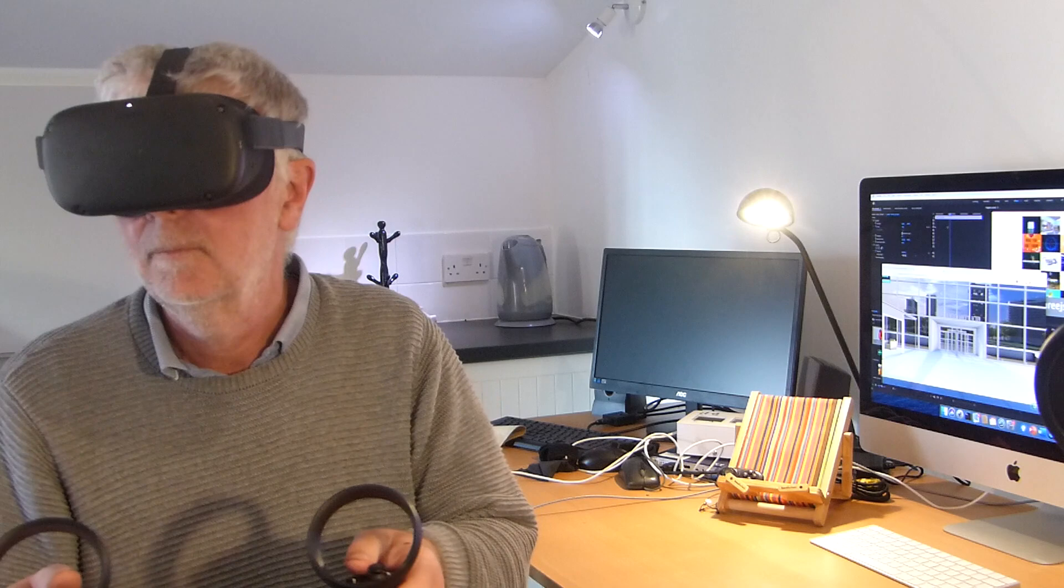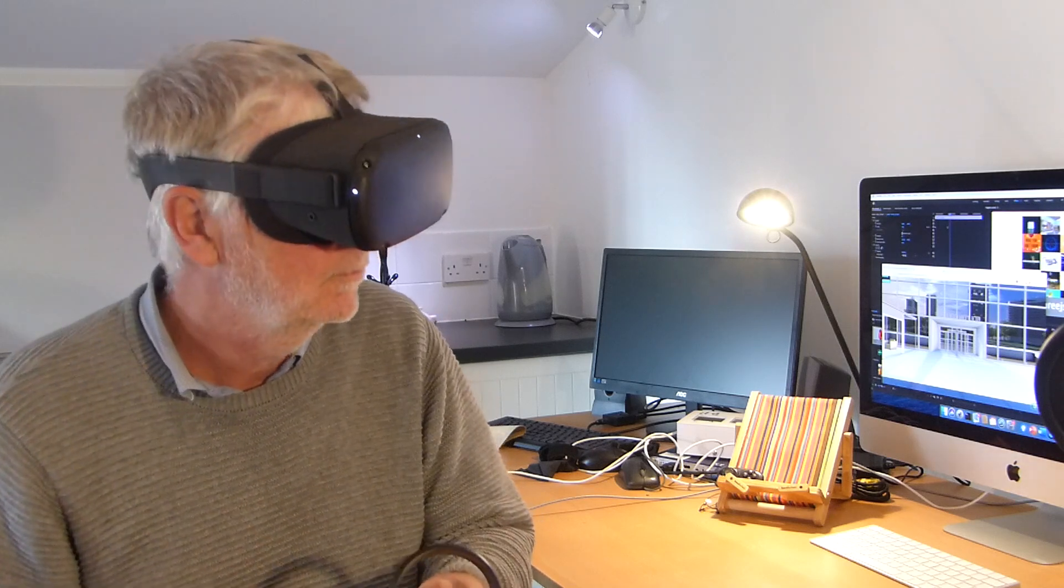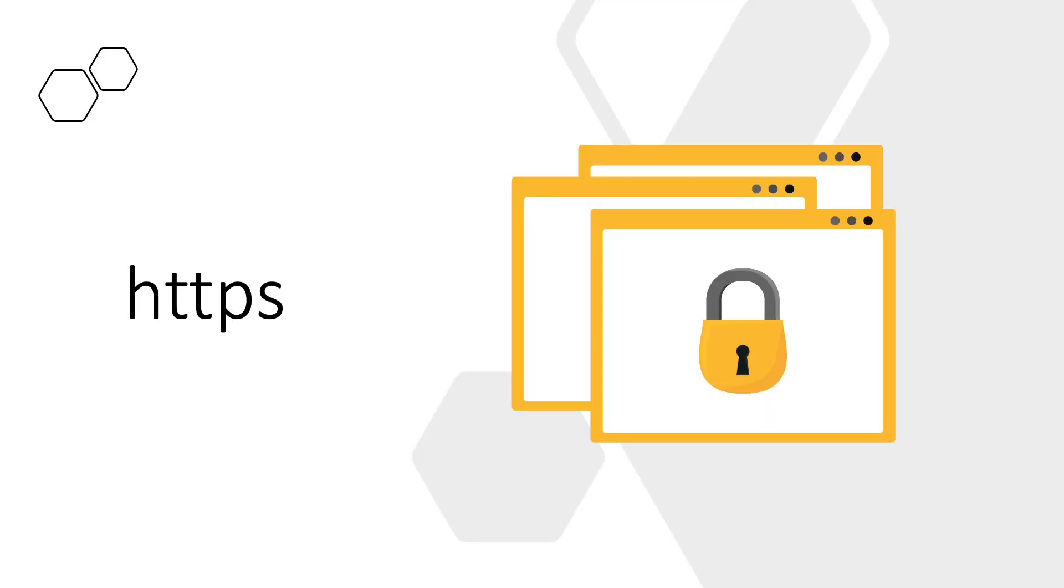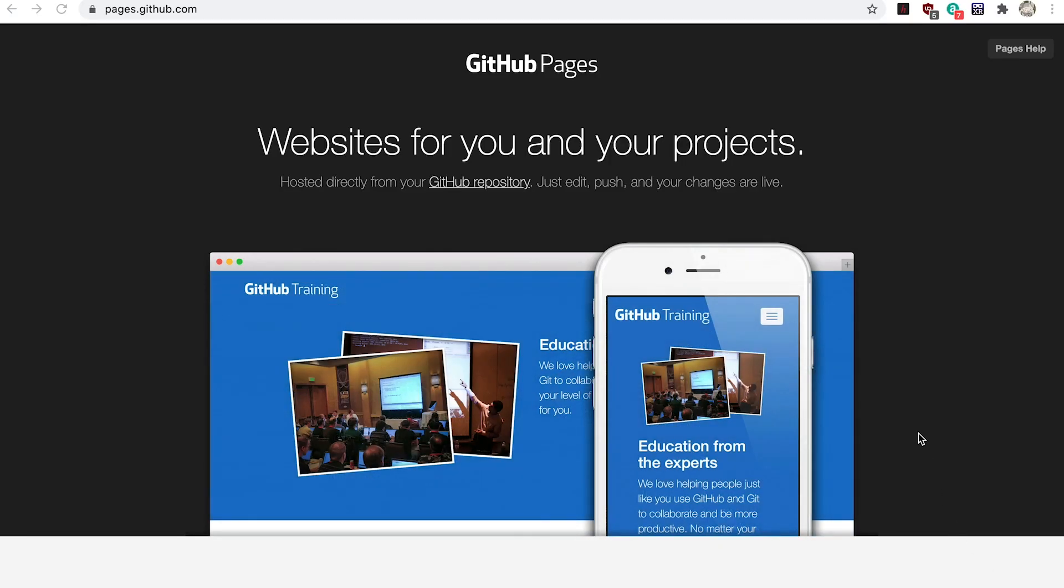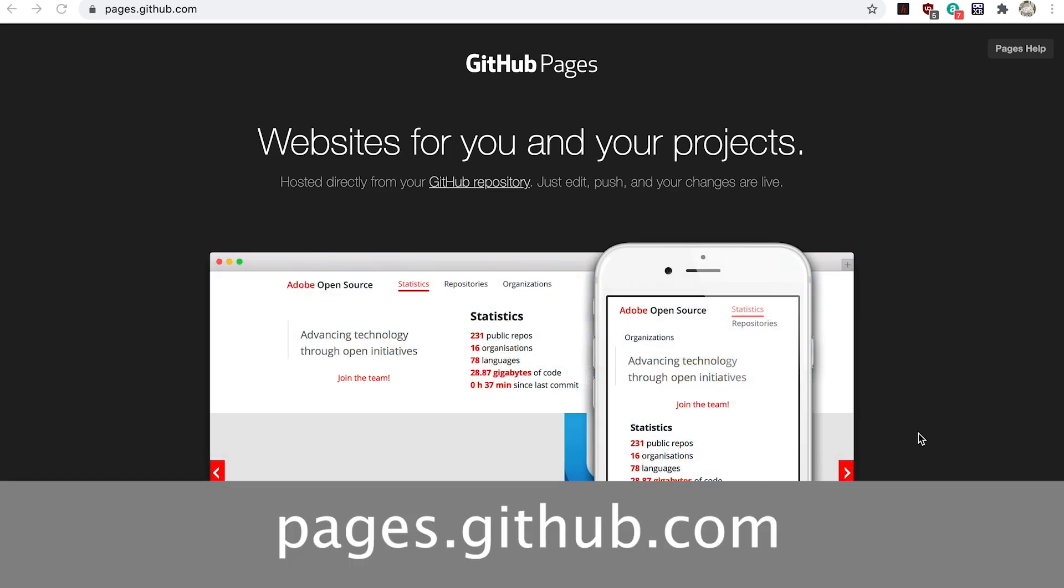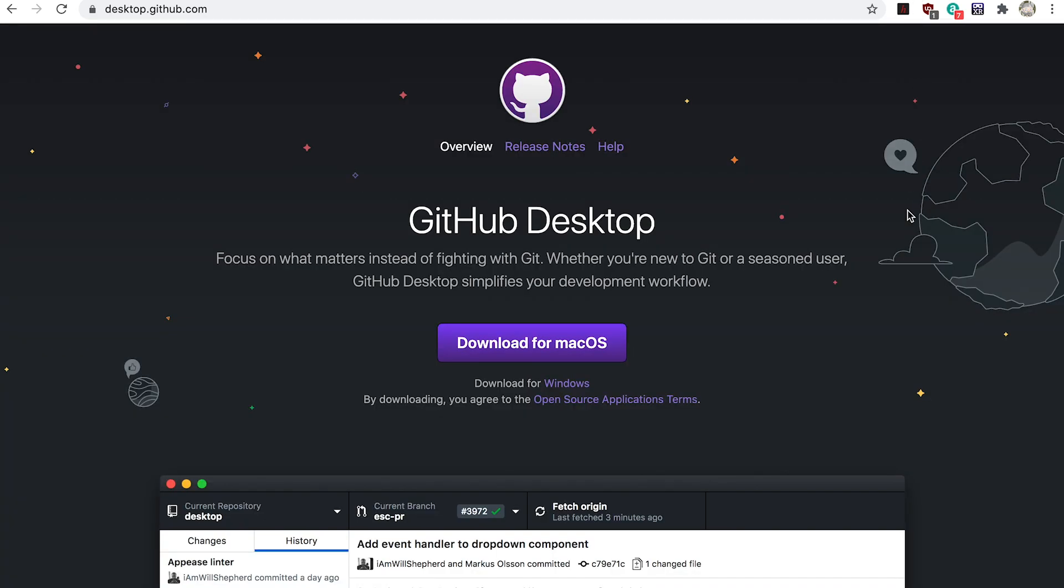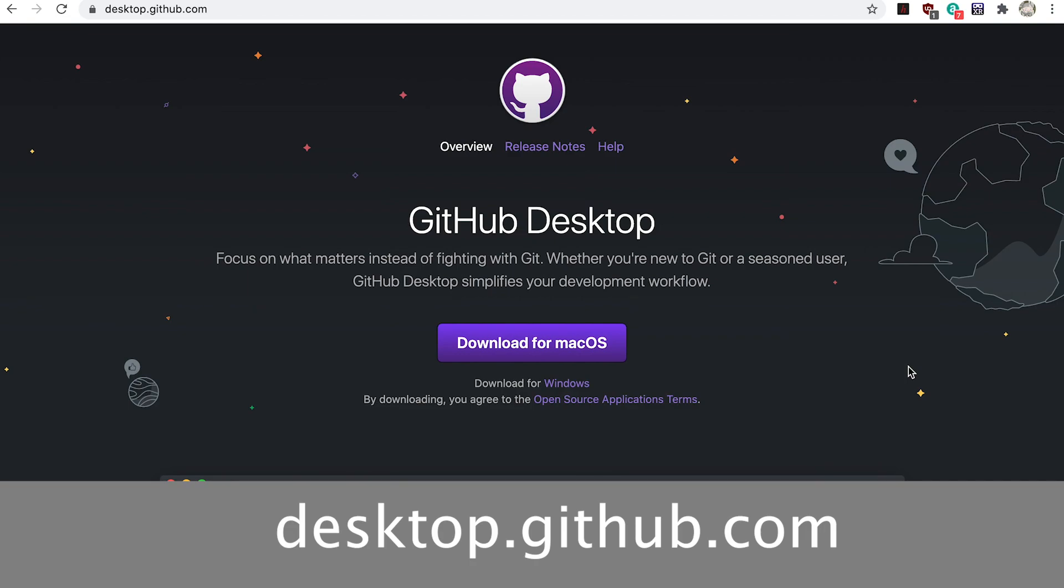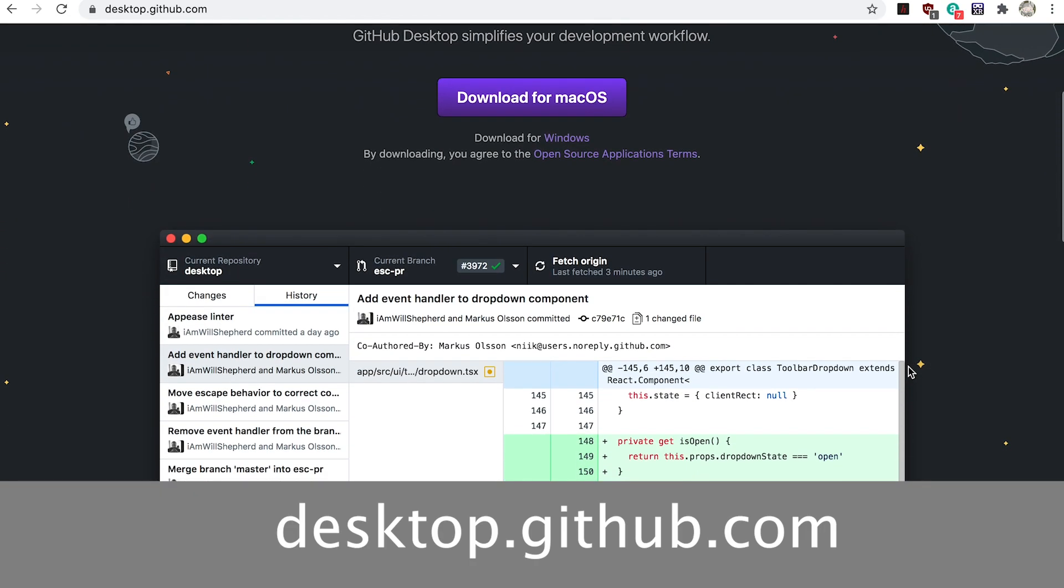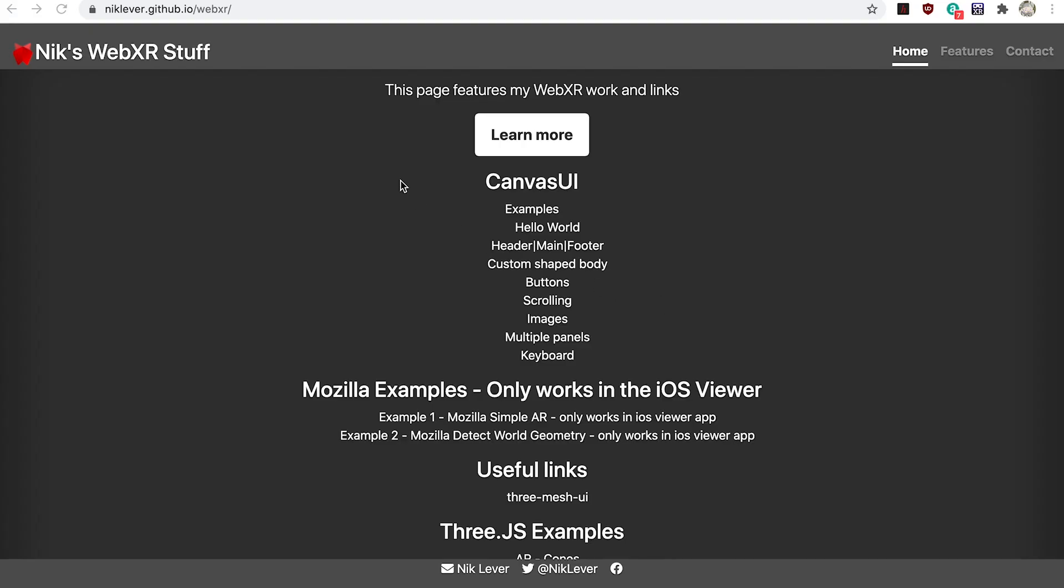The WebXR API needs the web page that launches it to be delivered by HTTPS, so you'll need to be uploading your content to a secure site. If you haven't got a secure server to use as a development site then I recommend using GitHub Pages, a free way to create a secure development website, then use a Git client such as GitHub Desktop to upload your development work to the remote site. Full details in the article following this video.